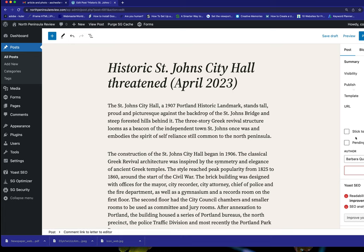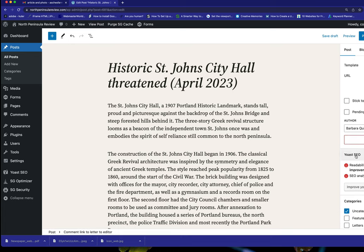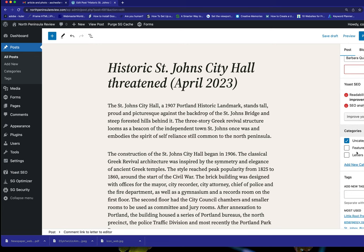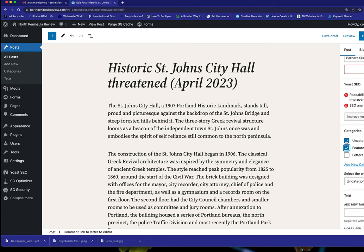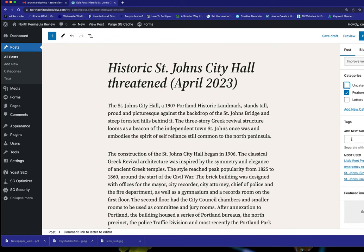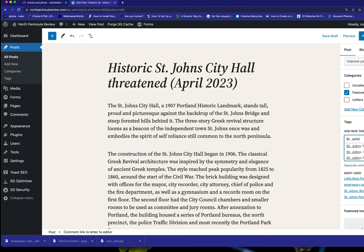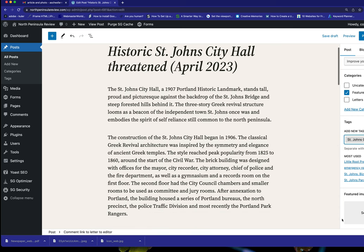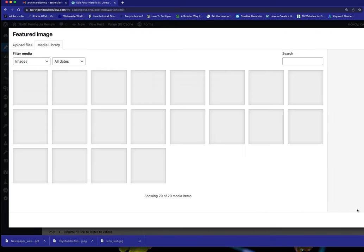And as you scroll down here, we have the author. And we have, this is a feature article. So we're going to uncheck categories and we're going to put in St. John's City Hall. Hit return. And that will be the tag for this because that's what the article is about.